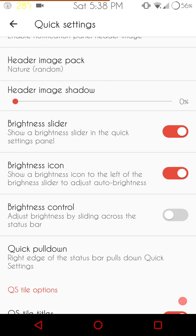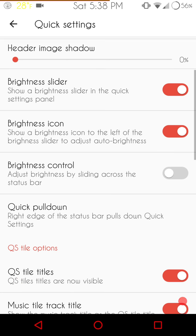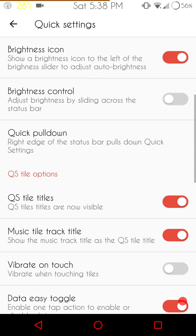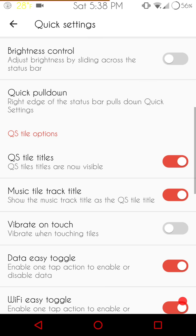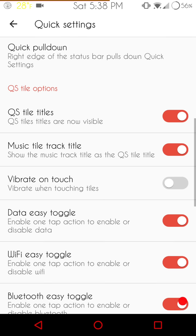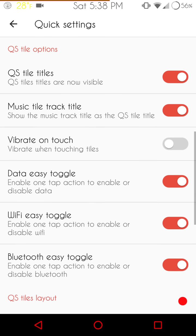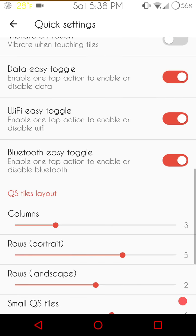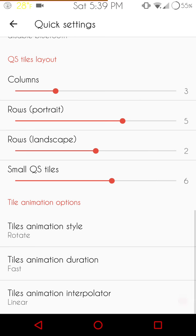You do have brightness slider, brightness icon, your brightness control. Your quick pull down is set by default on the right side. QS tiles, music tiles, if you're into that, vibrate on touch. They do give you the Wi-Fi easy toggle and your data and your Bluetooth easy toggle. And then, of course, you have your columns and rows set up.